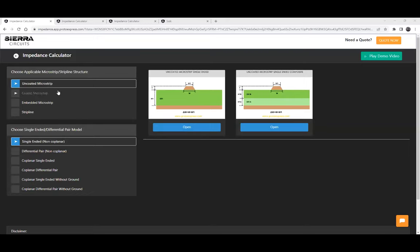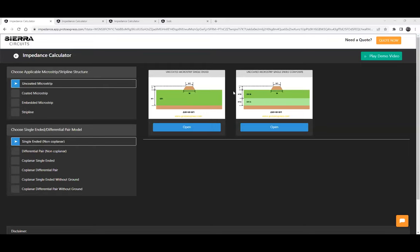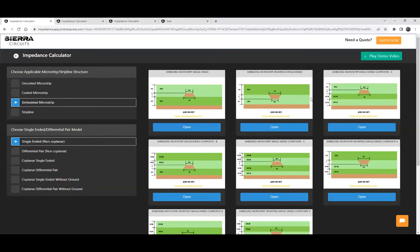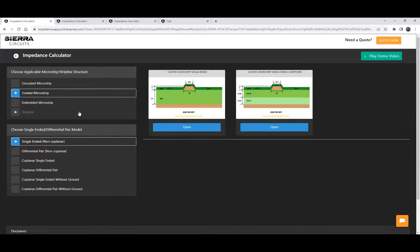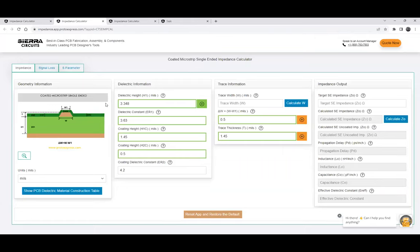We have different structures available: uncoated, coated, microstrip, embedded, and stripline, as well as models like single-ended and differential pair. We have coplanar and also without-ground models. You can choose whichever is applicable for your application. Once you select those, you get a list of calculators depending on your selection and how the dielectric construction is. We have a total of about 82 different models based on trace orientation and number of reference planes. Once you decide on your geometry, click the open button and the particular calculator will open.